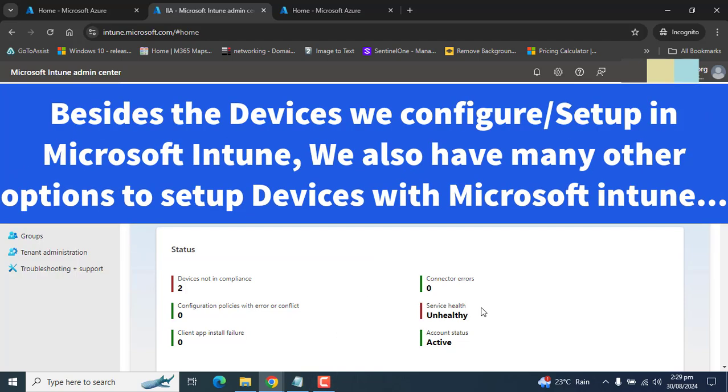Besides the devices we configure or set up in Microsoft Intune, we also have many other options to configure Windows devices in Microsoft Intune.